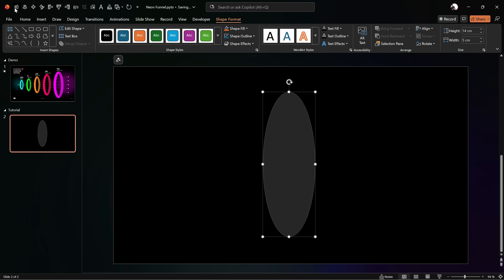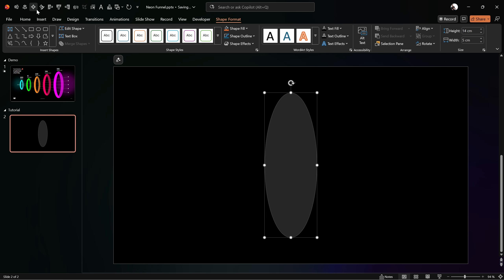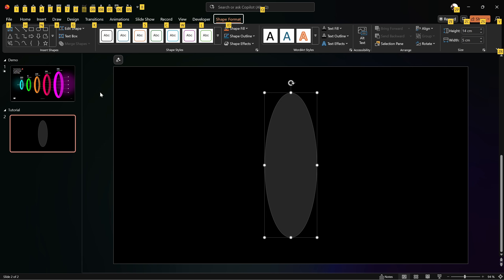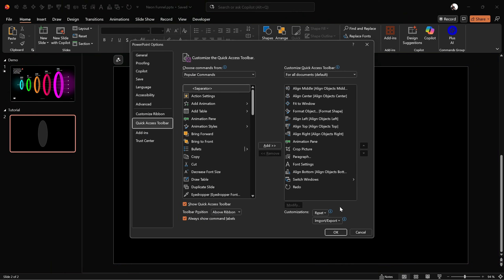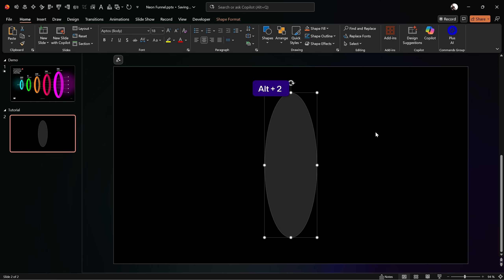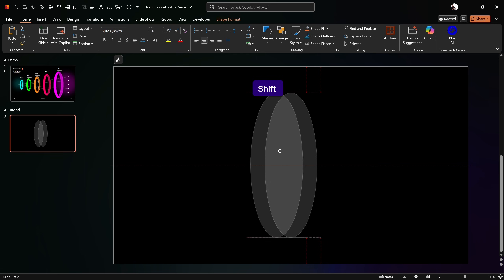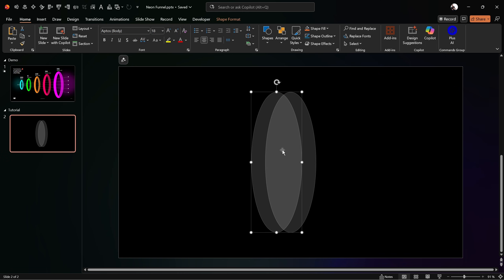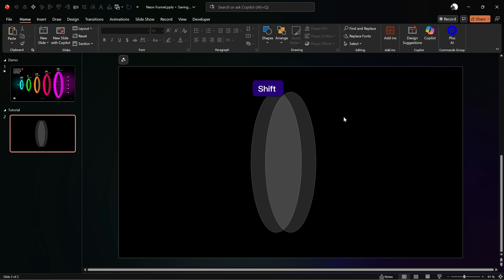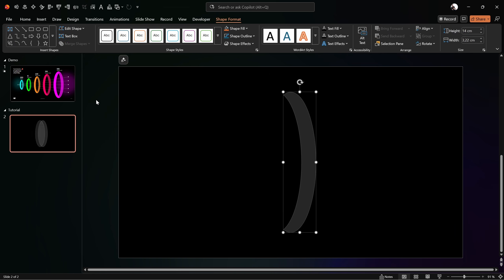Let's align this oval to the middle and center of the slide. By the way, if you're using the quick access toolbar you can hold down the Alt key and press the number 1 or 2 depending on what commands you have there. You can click on this little arrow and go to More Commands to adjust your quick access toolbar. In my case Alt+1 and Alt+2 place any shape in the middle and center of the slide. Next let's hold down Ctrl and Shift and drag a copy to the left side.